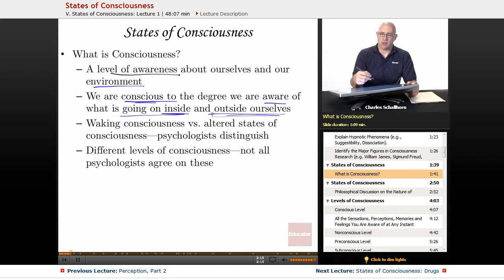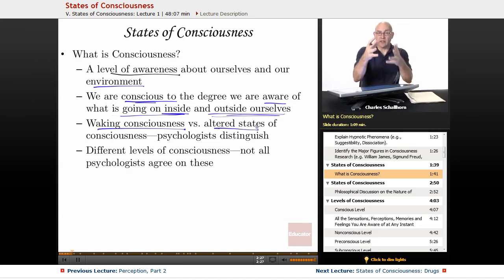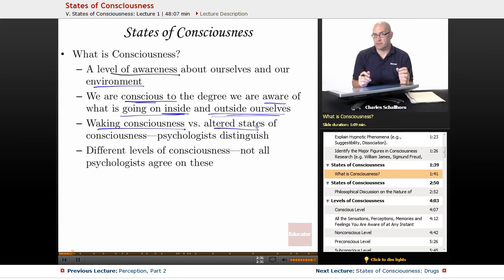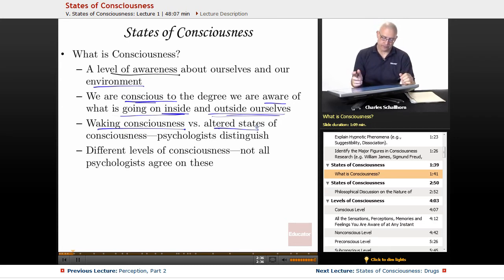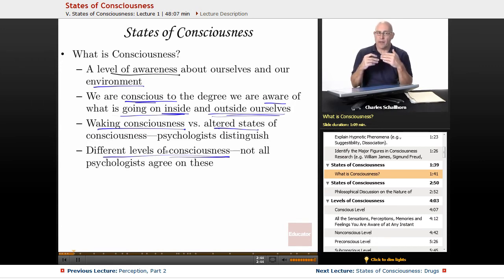There are going to be some terms we'll distinguish — waking consciousness versus altered states of consciousness. Right now, in talking with you, I have a waking consciousness: I am awake, I am alive, I am aware of what's going on around me. And there are different levels of consciousness that different psychologists will use in describing their understanding of what it means to have consciousness.